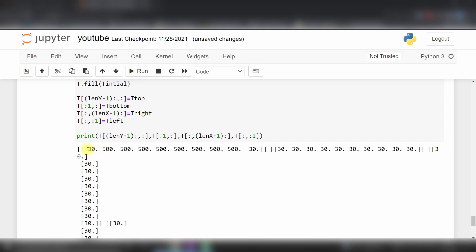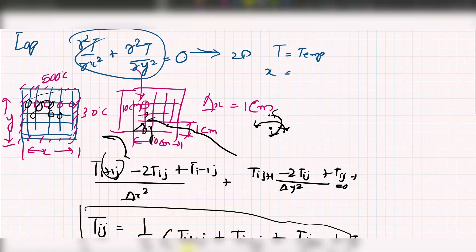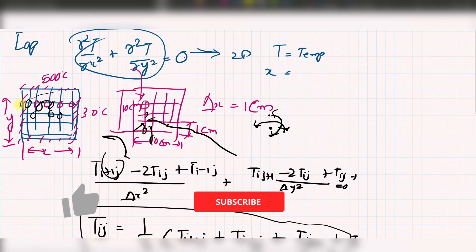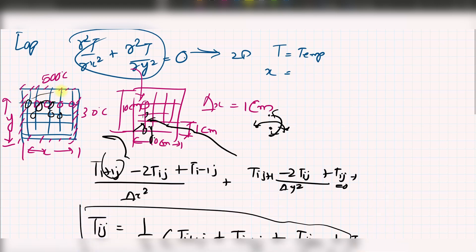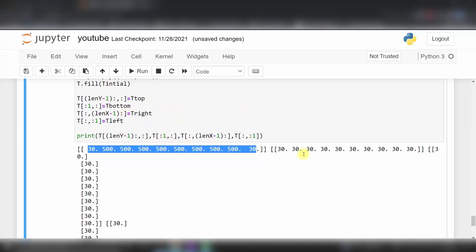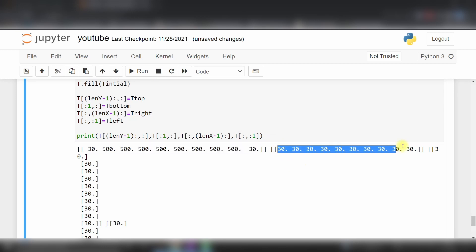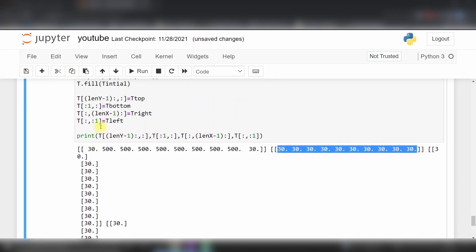This is our top side, I've kept it as 30 at this node and this node, and the middle node is around 500. This node here is 30 degree celsius. Same way, bottom is all 30 and this is again all 30 degrees. We have initialized our boundary conditions.